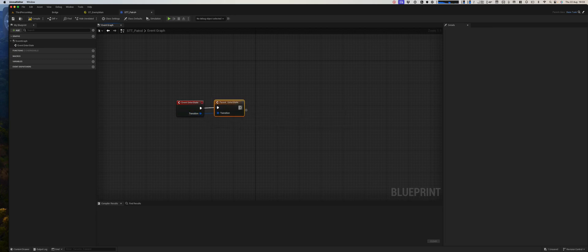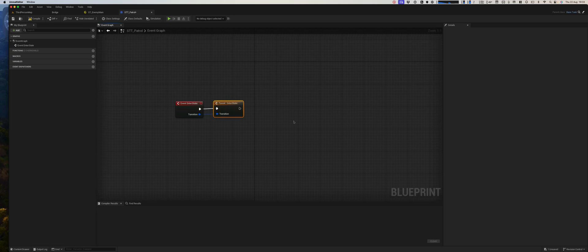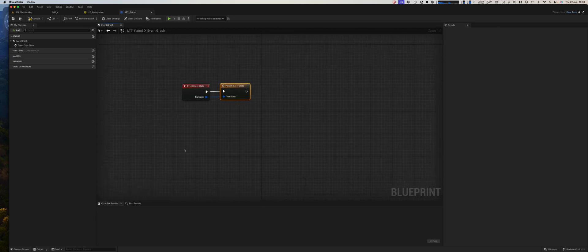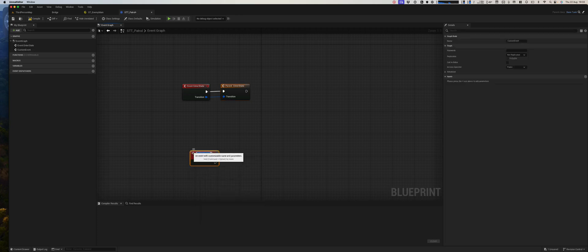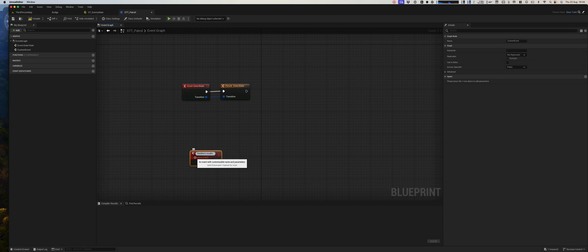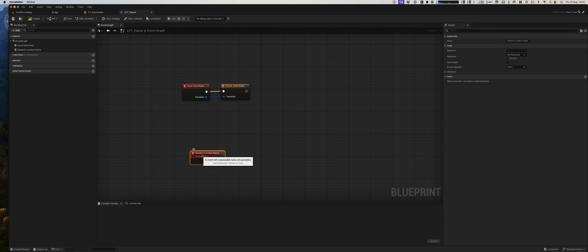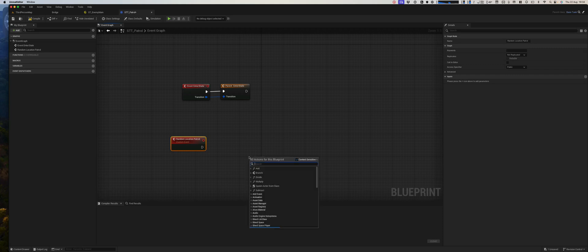That will do an AI move to, and from there we will call a custom event which will be, let's just call it random location patrol. We'll want to do an AI move to.